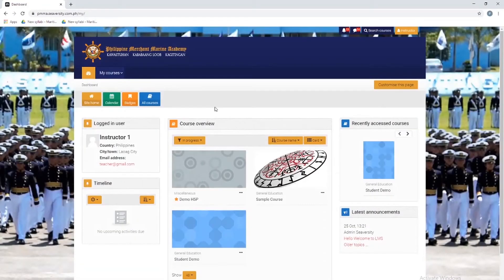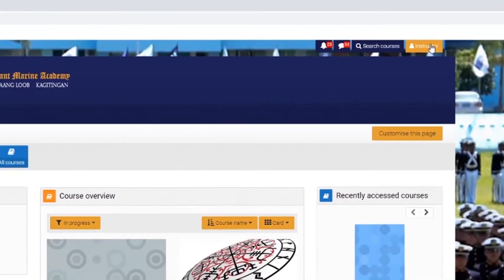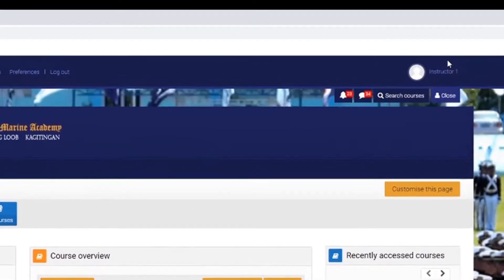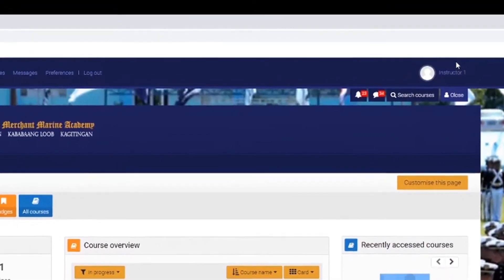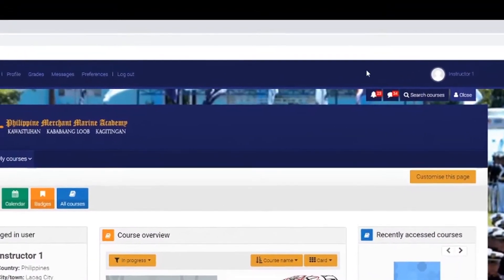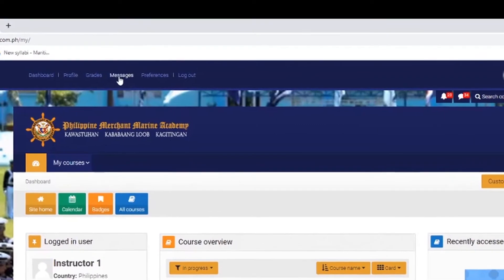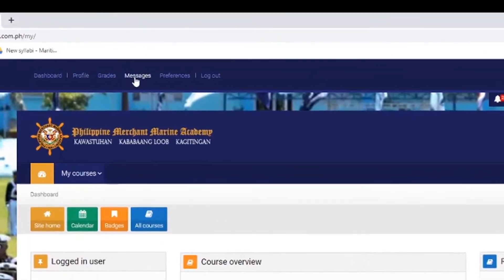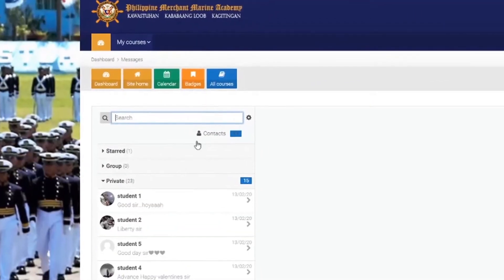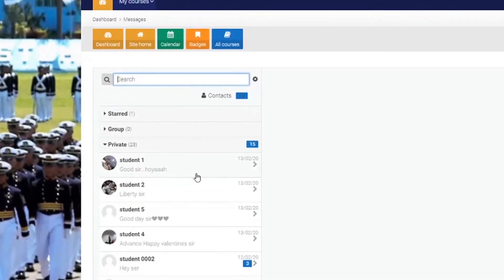Again, on the upper right side, you'll see the menu. Click this and you can see the breadcrumb that composes of dashboard, profile, grades, and etc. Then click this in order to direct you in here. These are the messages that you received from your students.